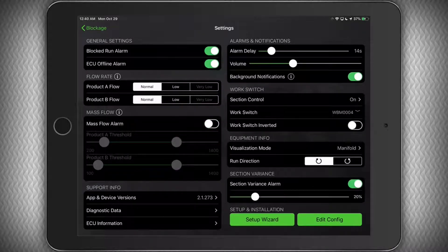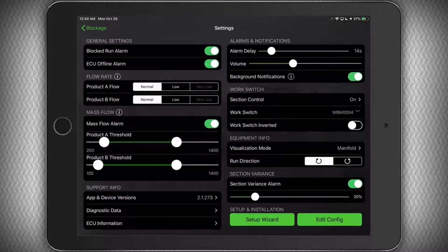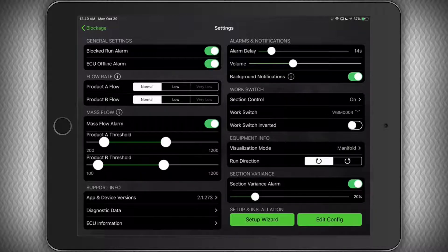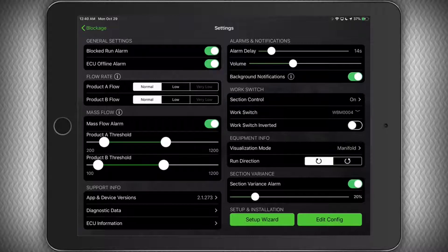You can enable and disable mass flow alarms with this switch. And set your alarm thresholds for each product type by adjusting the sliders below. Again, you will understand what normal looks like after you have used the system for a while.